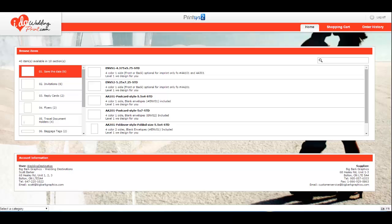You can do it for vow renewals, honeymoons, anniversaries, and coming soon, stag and doe tickets, Jack and Jill tickets, photo books, and many more new invitations.